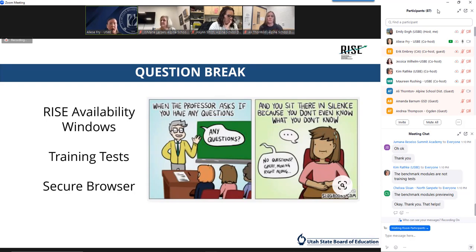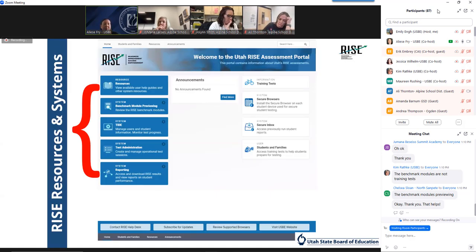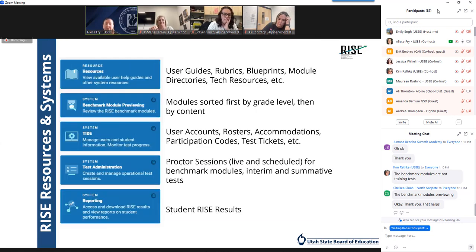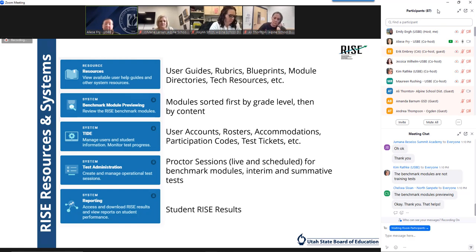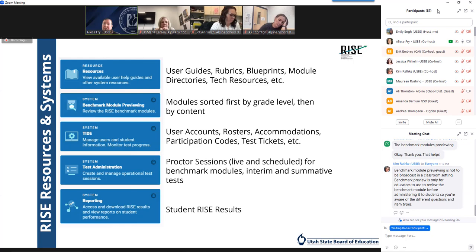We're going to go on and look at the RISE resources and systems. If another question comes up, go ahead and drop it in the chat — we have people looking there. With the RISE resources and systems available to you in the RISE portal, they appear on the left side of your screen. There are five different tabs to choose from, along with an abbreviated version of what you'll find or be able to do in each section. We're not going to look at the benchmark module previewing tab today because we're focusing on summative administration, but you're welcome to reach out or view the September training.